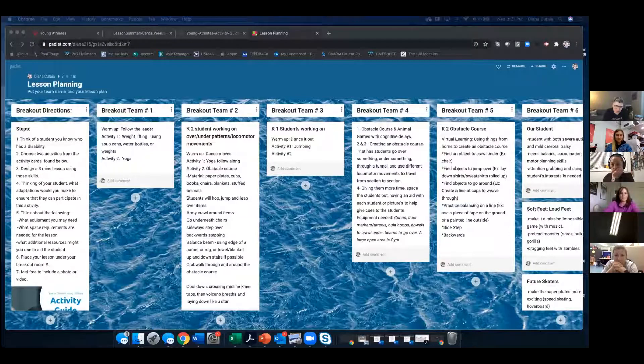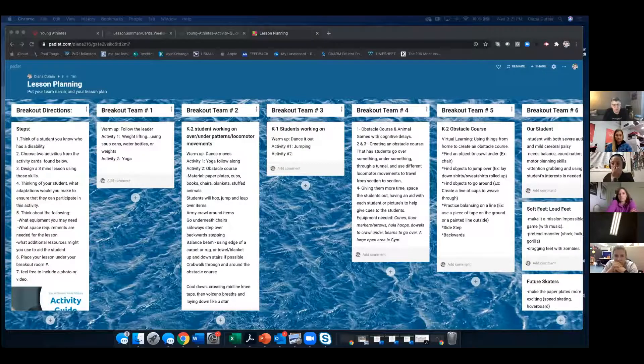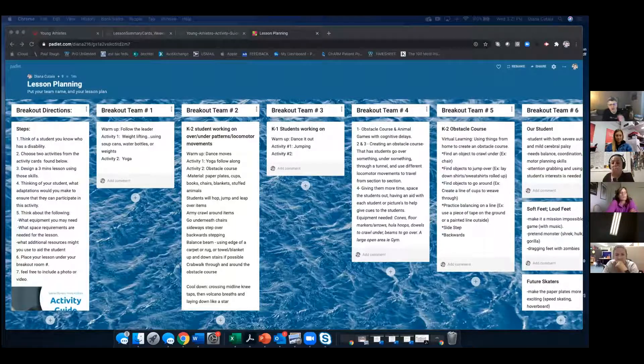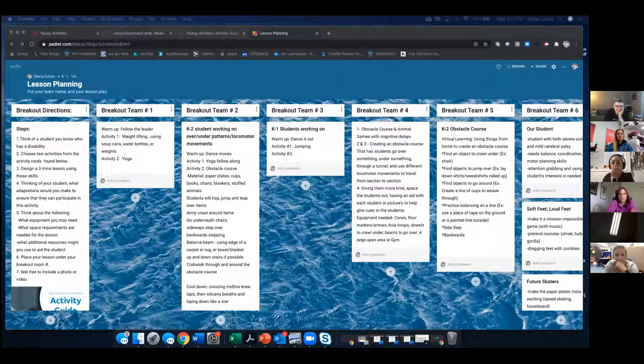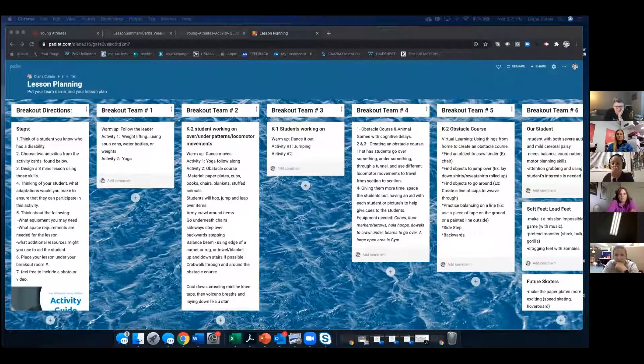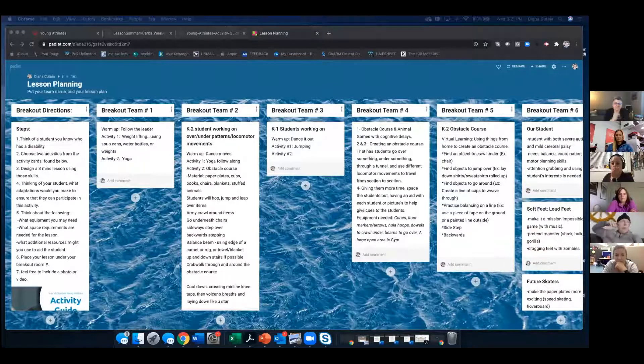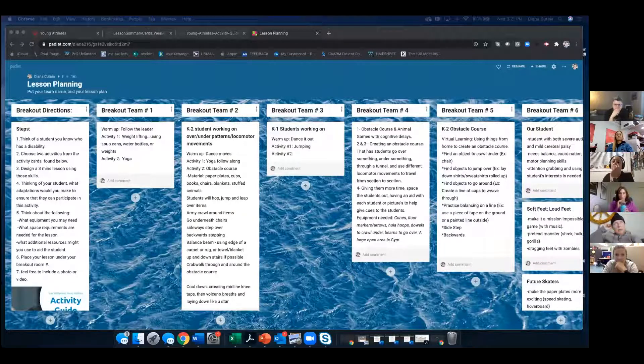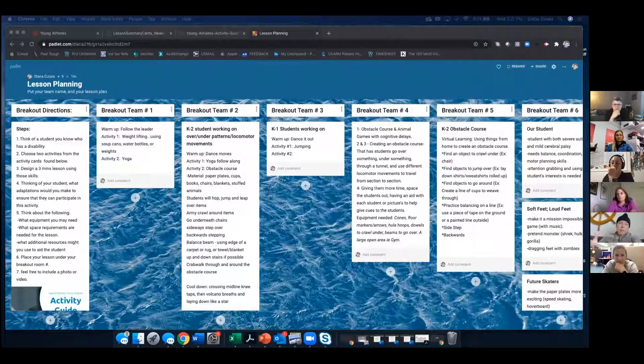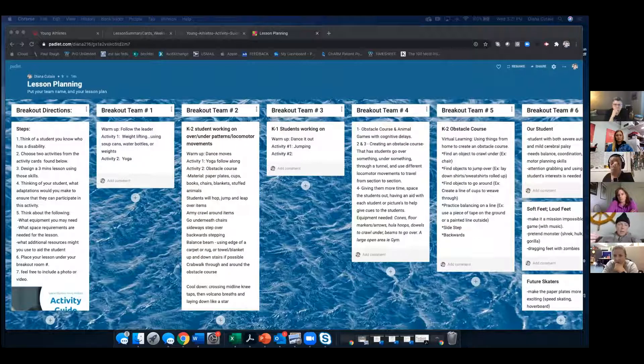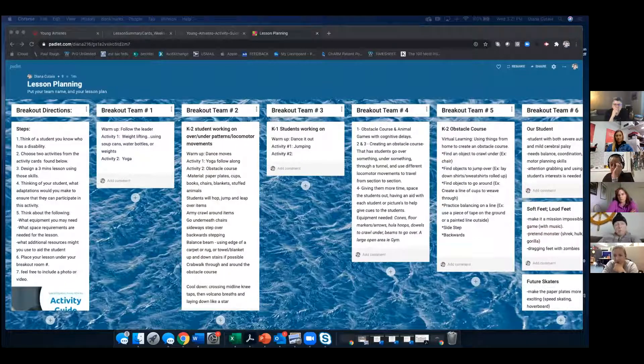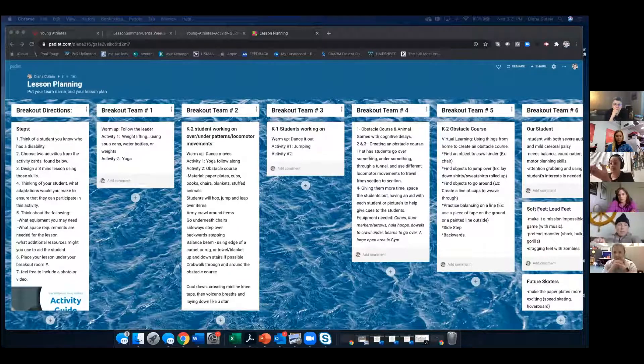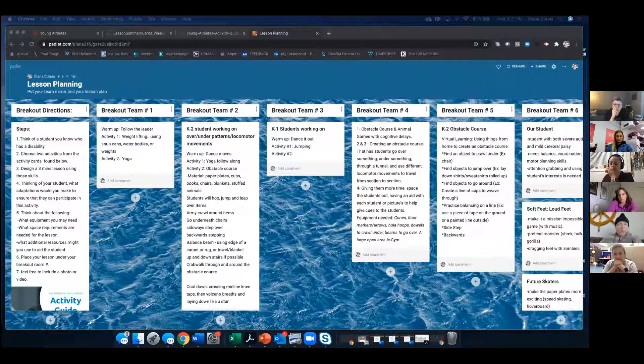In breakout room two, we had Alana and Angela and Benjamin. We went for the K2 obstacle course, but make sure that you keep their routine that you would do every day for their class anyway. So virtually I'm doing like, we dance to a song and it could be the same or it could be different, and then always the same yoga routine.